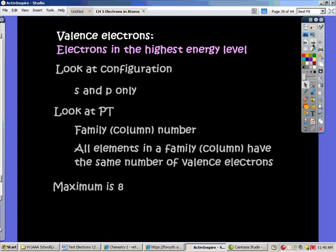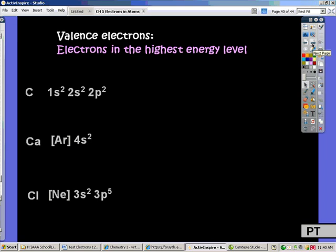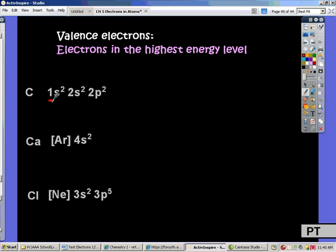Let's look at some examples. Our first example is for carbon. One way we can do this is by looking at the electron configuration. Looking at the electron configuration, I'm going to look for the highest energy level. Carbon has electrons in the first energy level and the second energy level with the P's. So the highest energy level that carbon has electrons in is the second energy level.